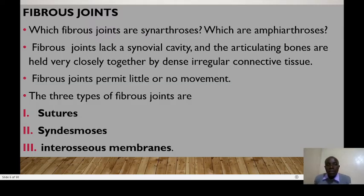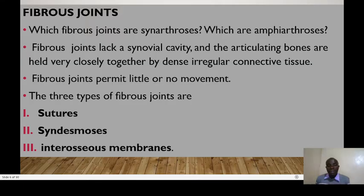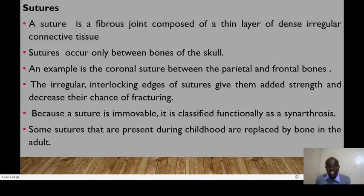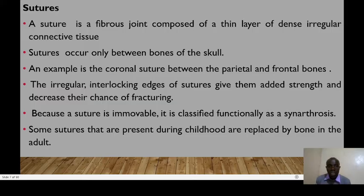Fibrous joints permit little or no movement. There are three types: sutures, found in the skull; syndesmosis; and interosseous membranes. Sutures are fibrous joints composed of a thin layer of dense irregular connective tissue. Sutures occur only between bones of the skull — examples include the coronal suture and the sagittal suture.